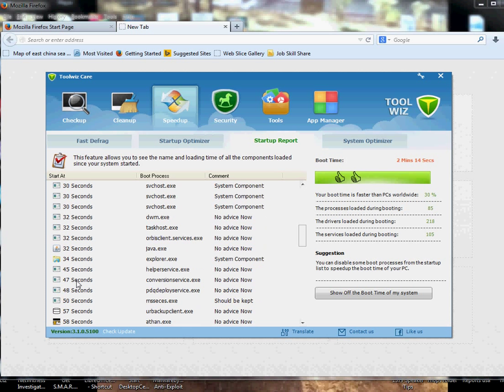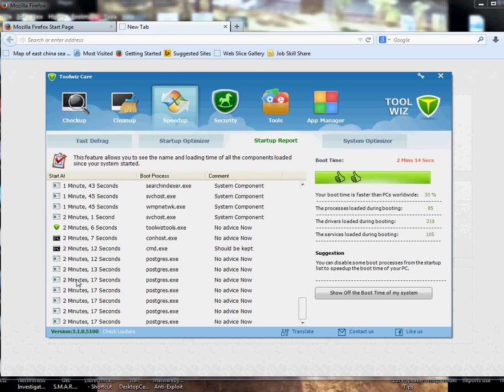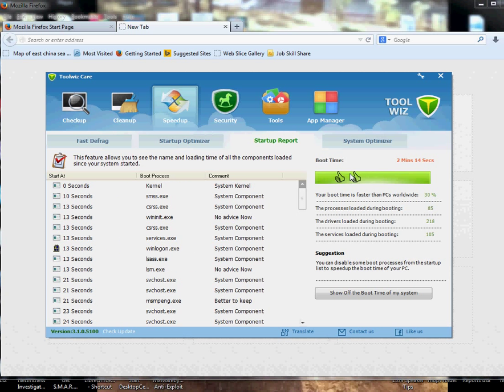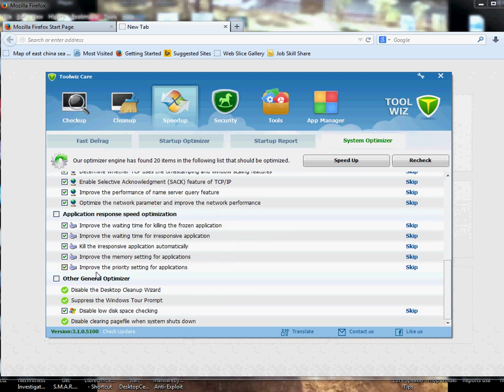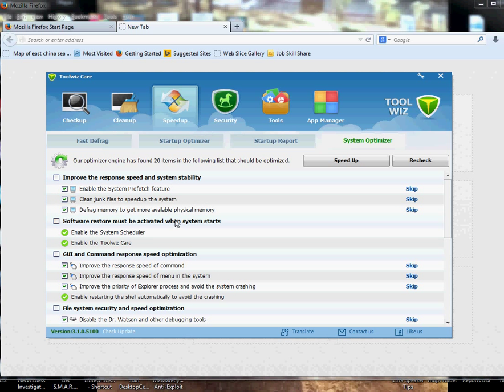System Optimizer, I didn't check this one, but you can click on Speed Up and it will do its own calculations and make your computer faster to boot or all that.